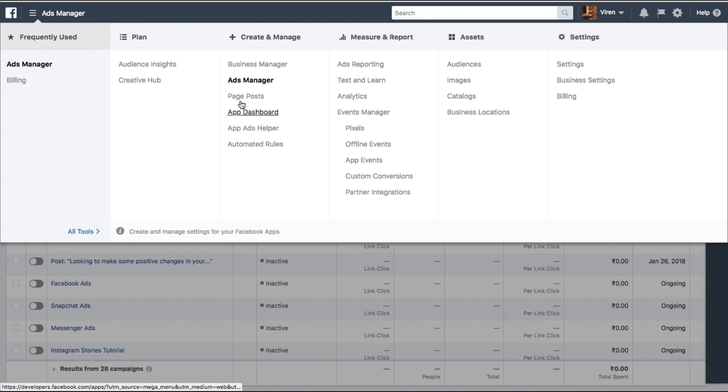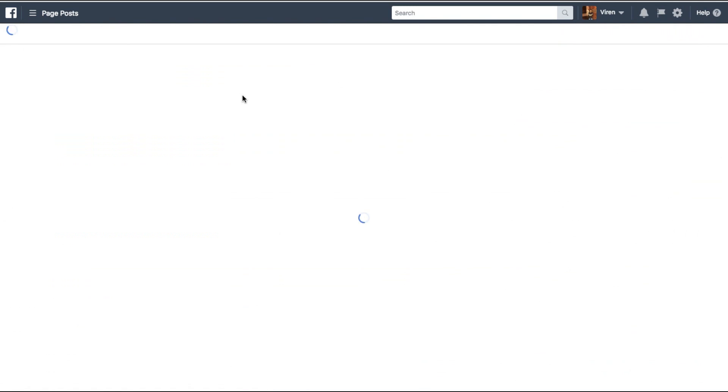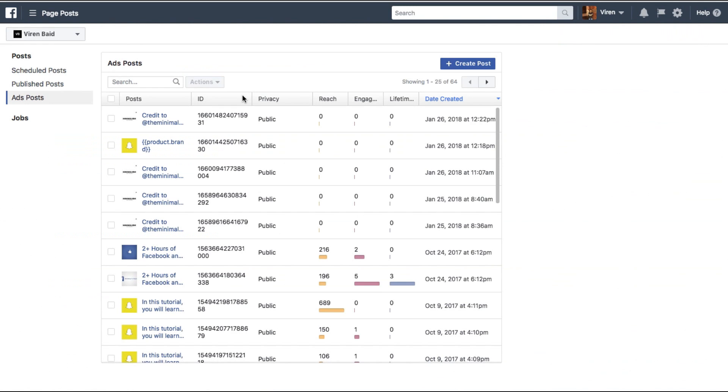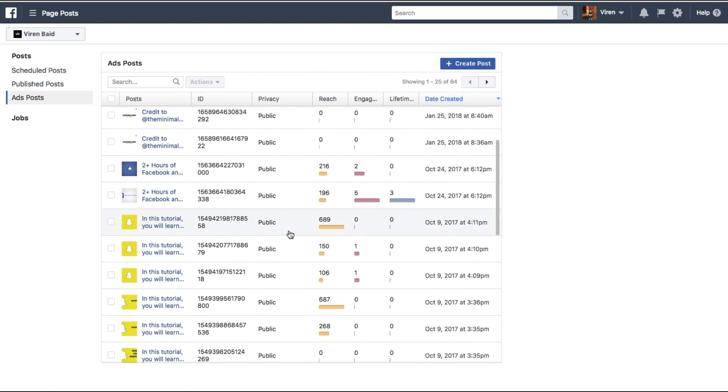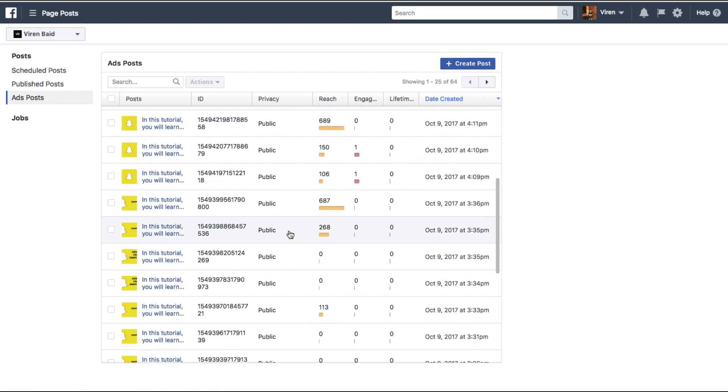And you will find Page Posts under Create and Manage. Here you will find all your published posts, scheduled posts, and you'll also find ad posts. So these are all the ads you've created in the past.